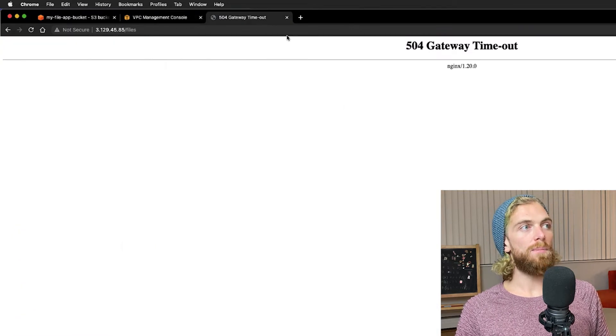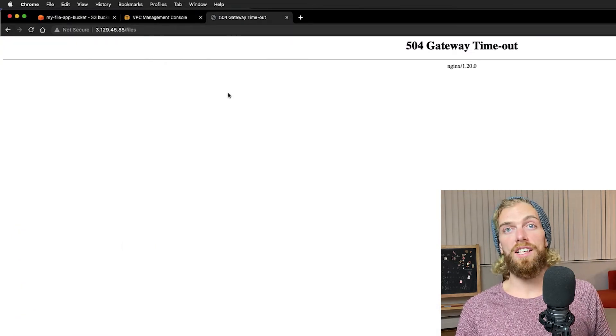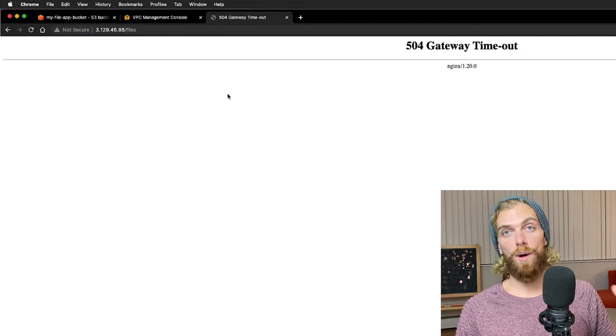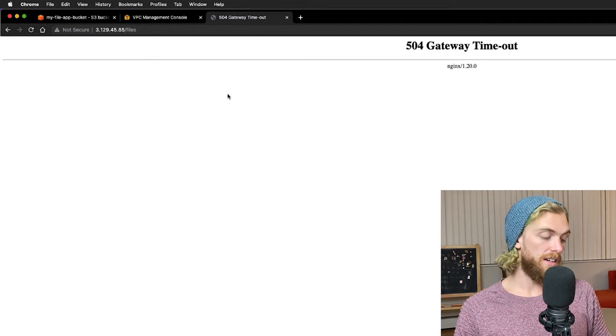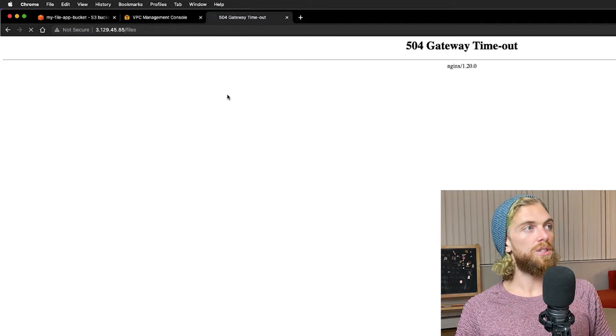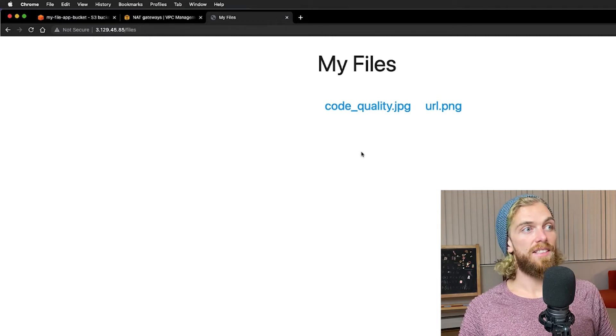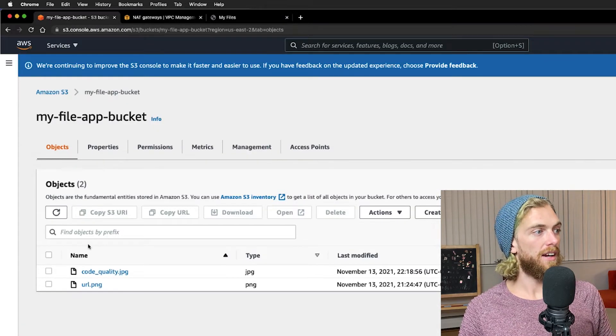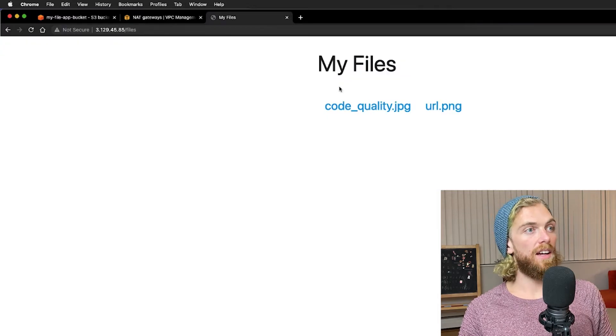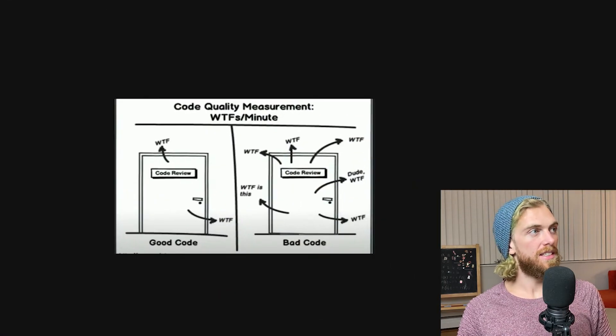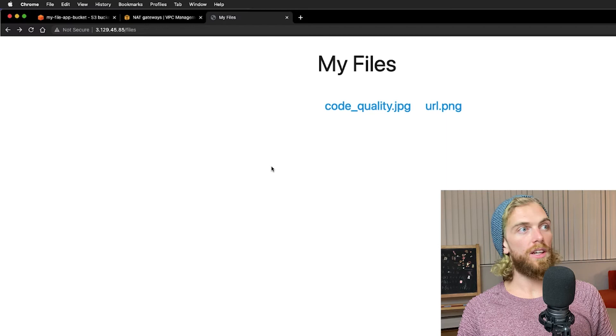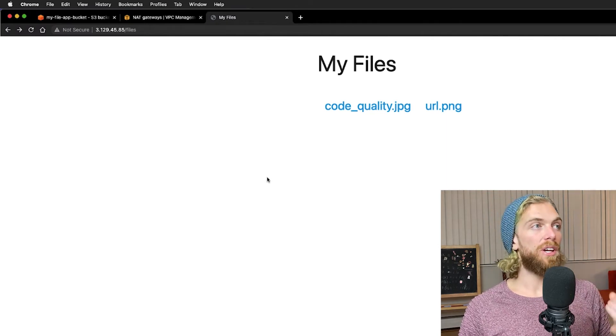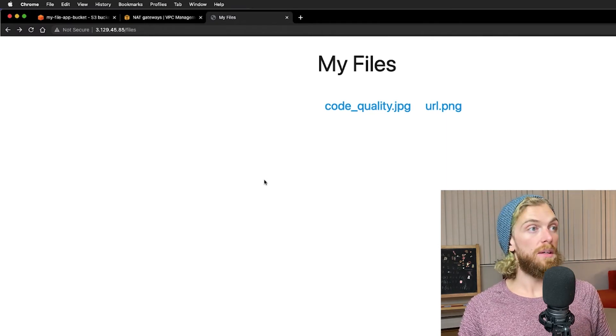So if I go back to my application this was unable to connect to anything before because it couldn't make any requests out to the public internet. But now if I refresh the page, my application can connect to the S3 bucket and here are the files I have in the bucket. And I've set it up so if I click one of these I'll actually get to see what it is. So this is all working. My instance on my private subnet can now connect to other things outside of the VPC.